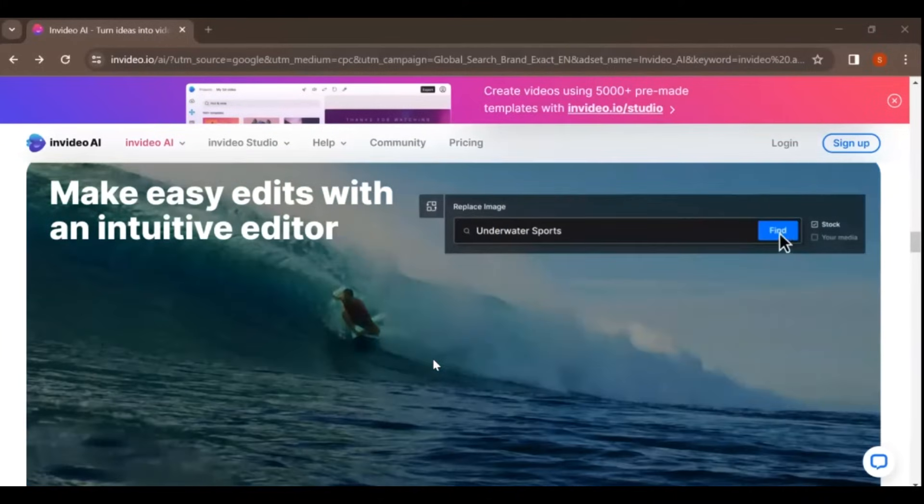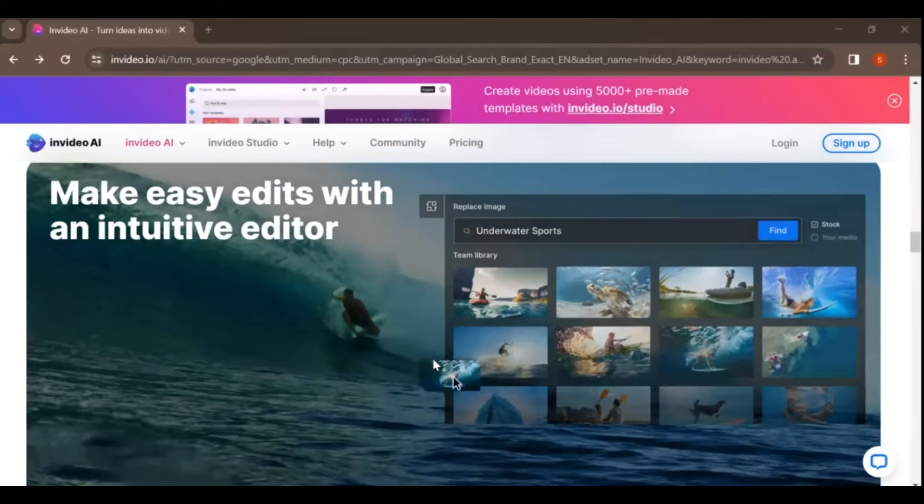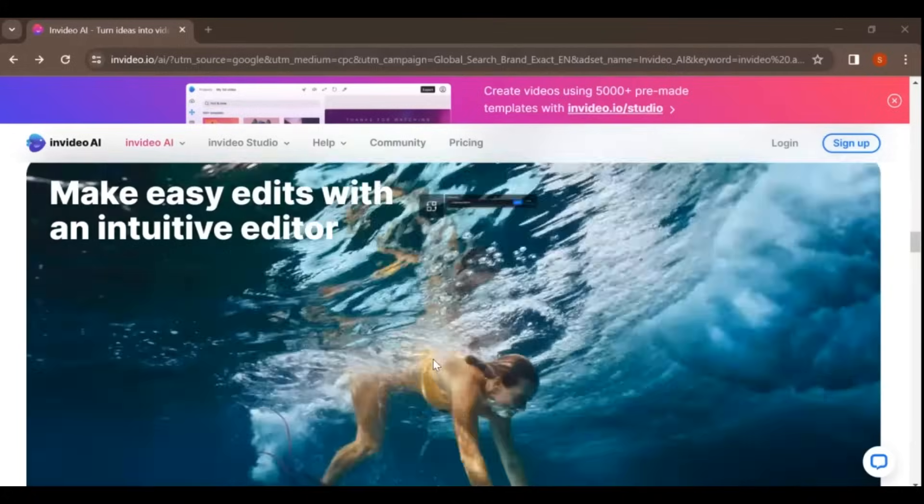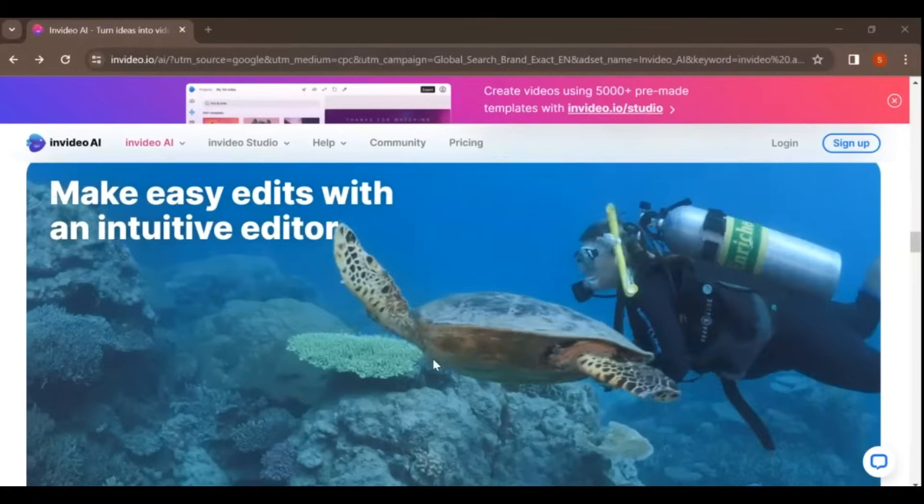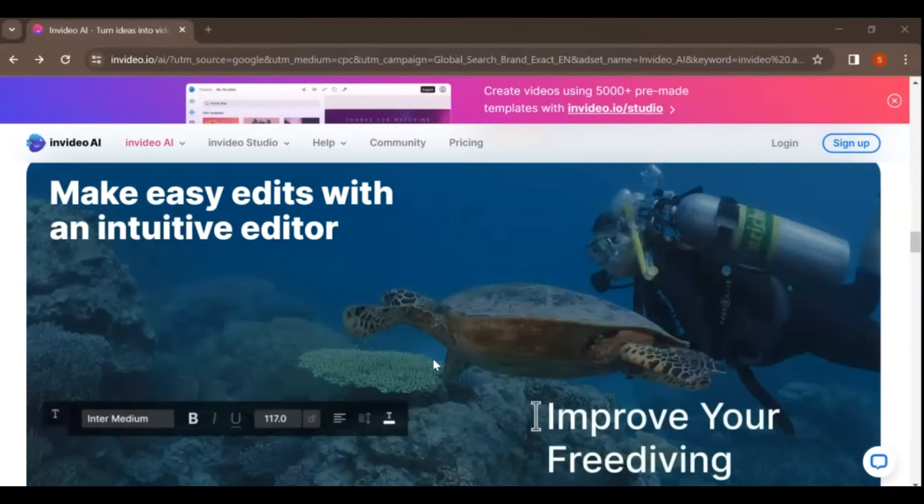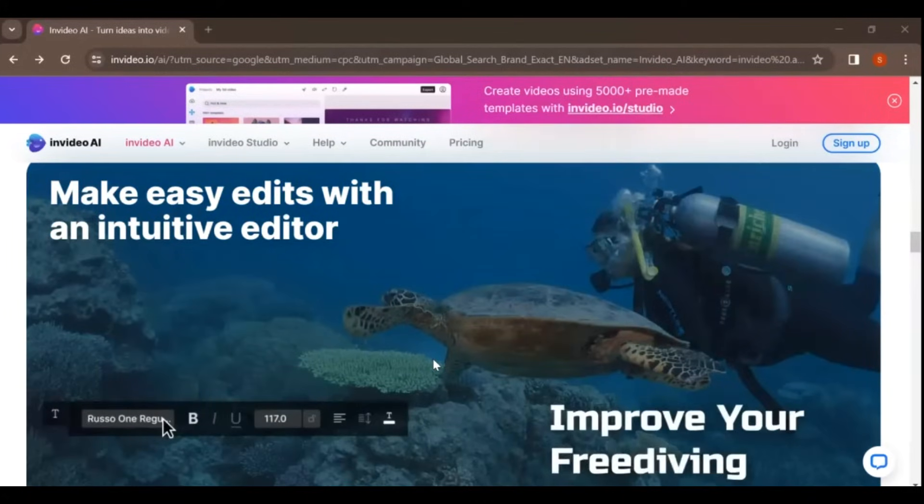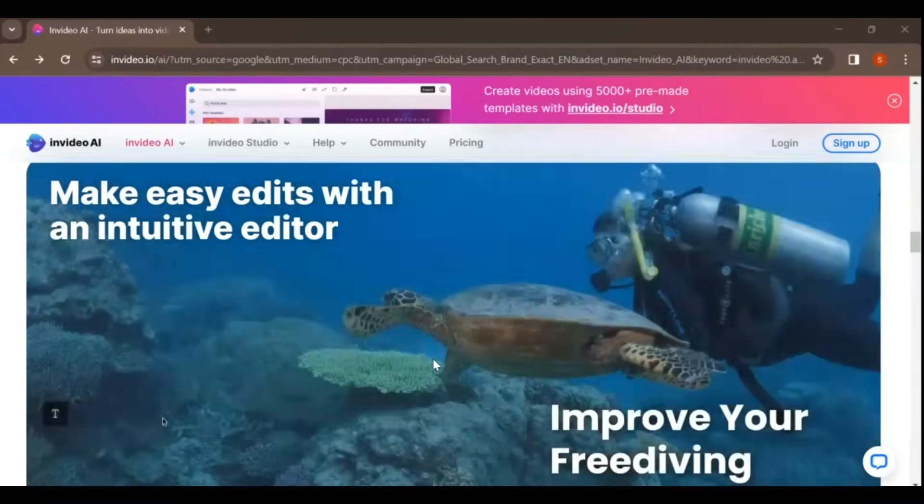InVideo AI is an AI-based online video editing tool that lets you create video content for advertising, YouTube content, tutorials, branding, and video explainers.